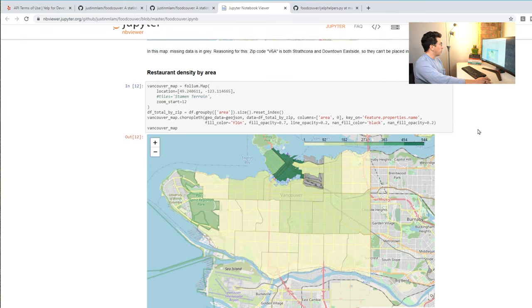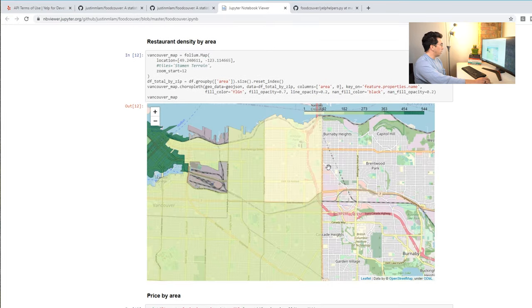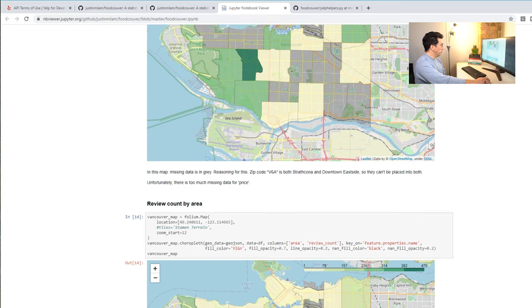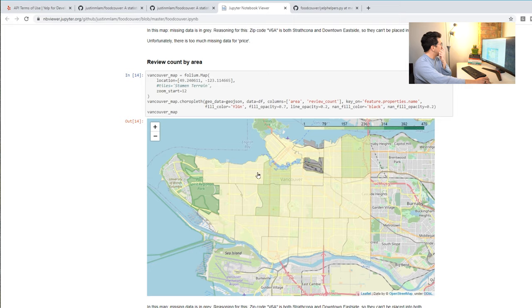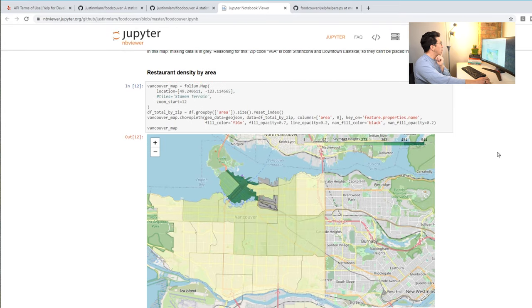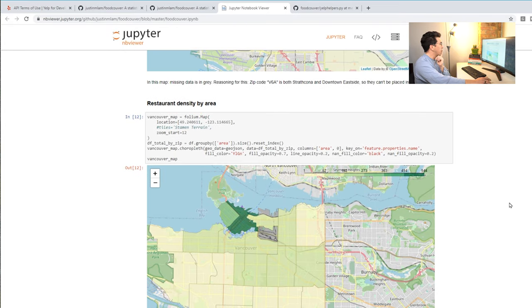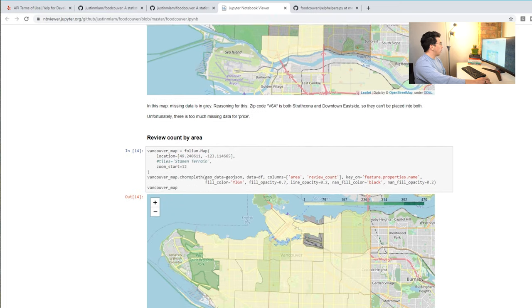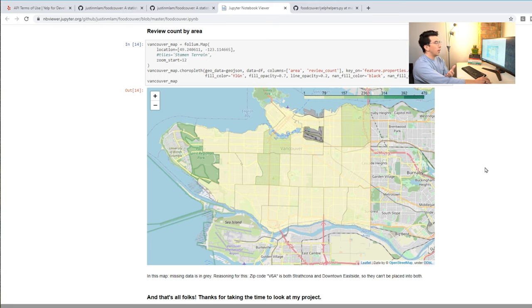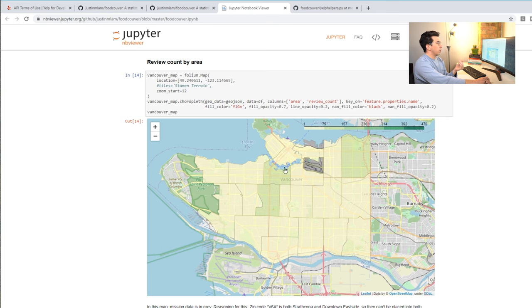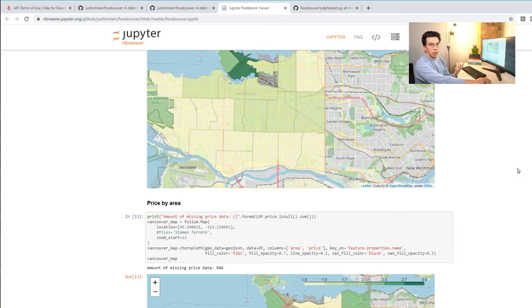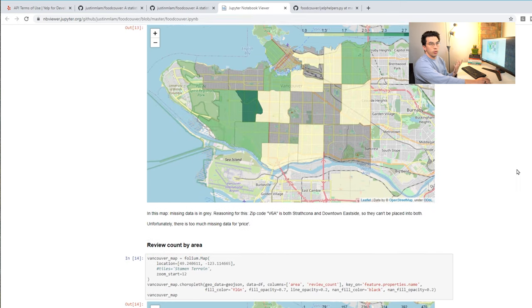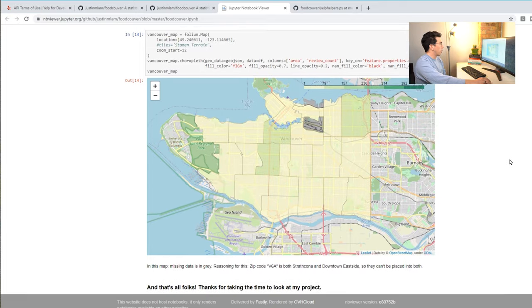Same thing with this one, restaurant density, price by area, review count by area. So one thing I think is interesting here is that the number of restaurants, like the density, there isn't that many reviews for those restaurants up here. So that's something you could dive into further and maybe understand why that is. Perhaps some of these restaurants that were up here where it's very dense were more recently created and they just don't have as many reviews or something like that. But I'd really love to understand a question like that better.